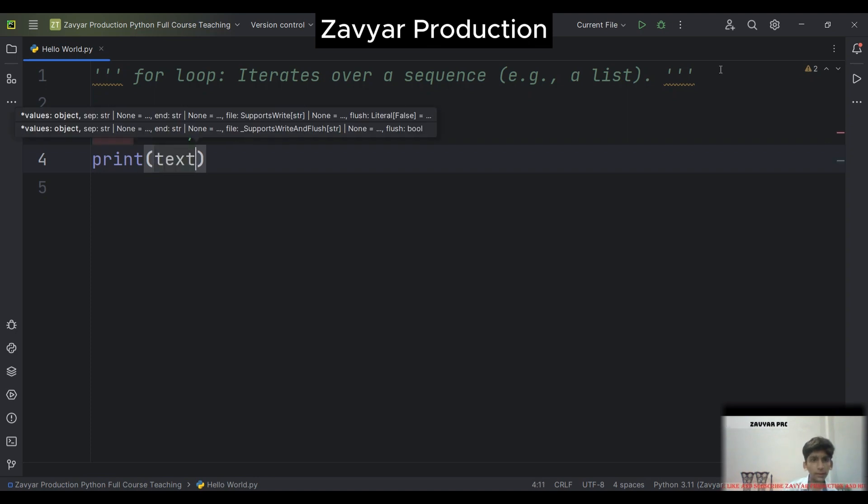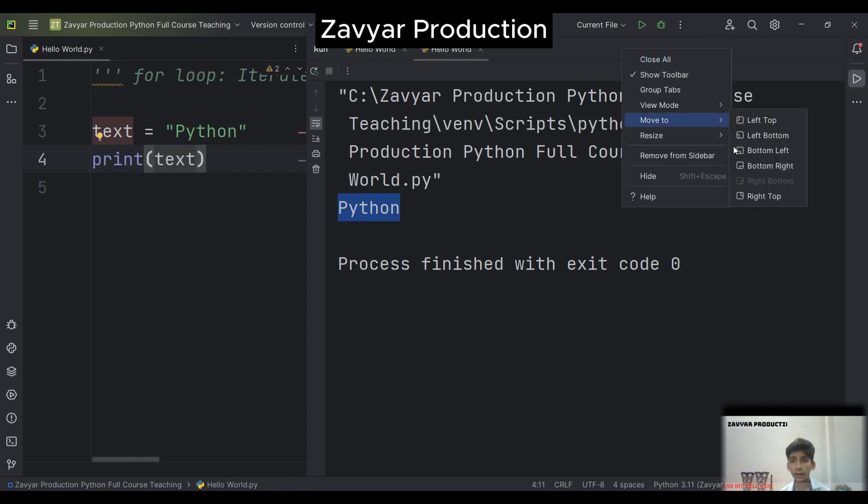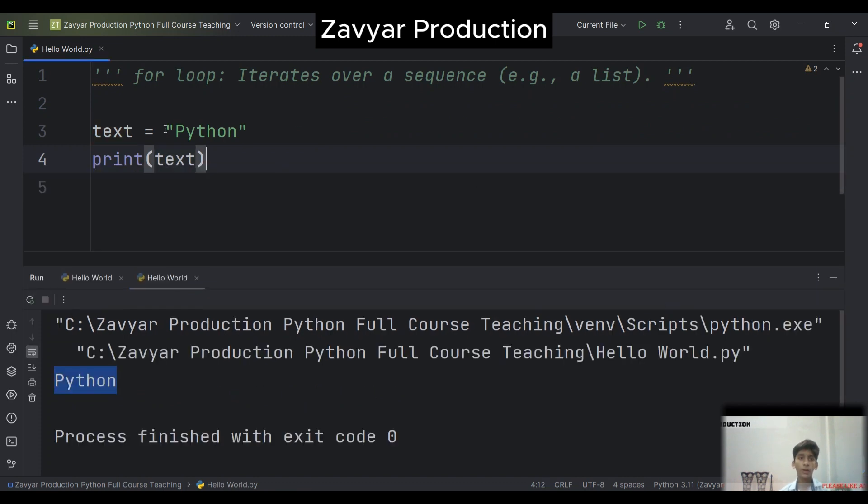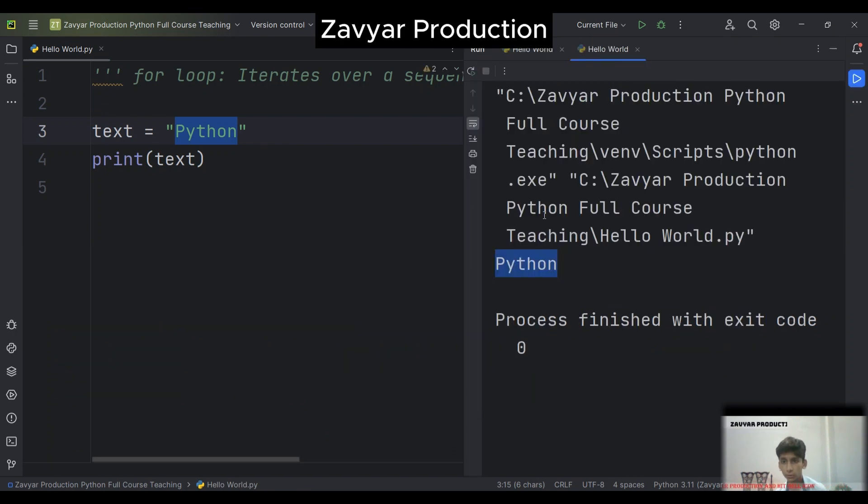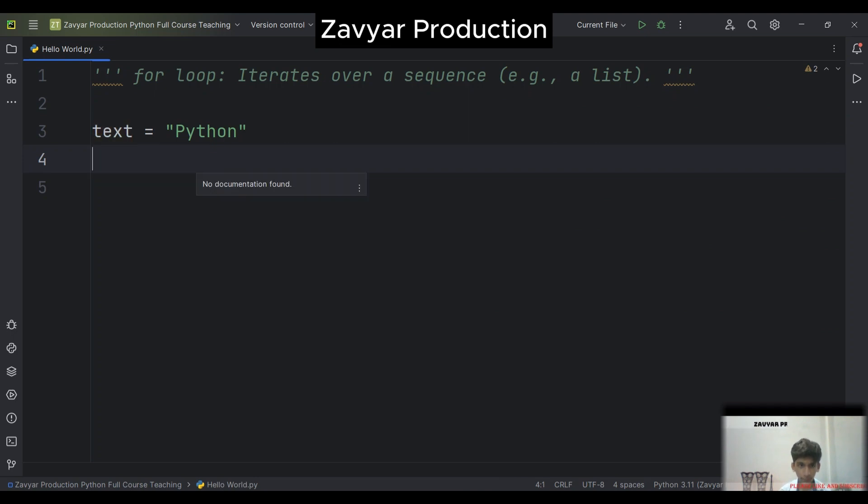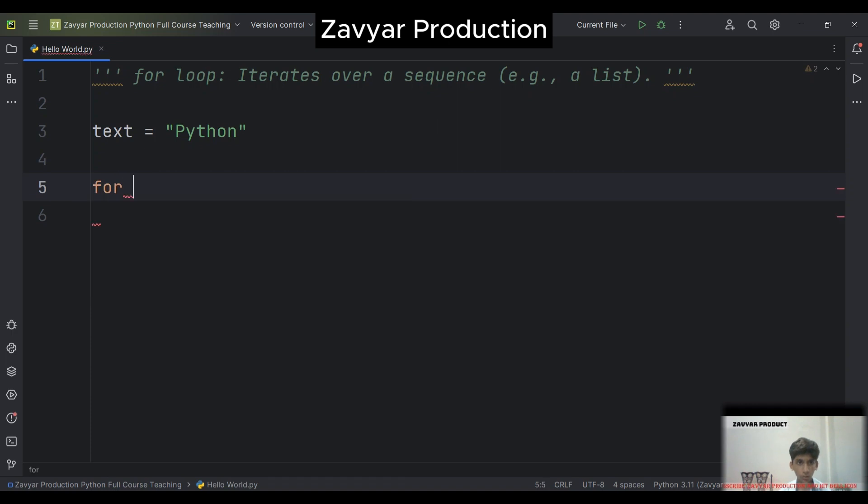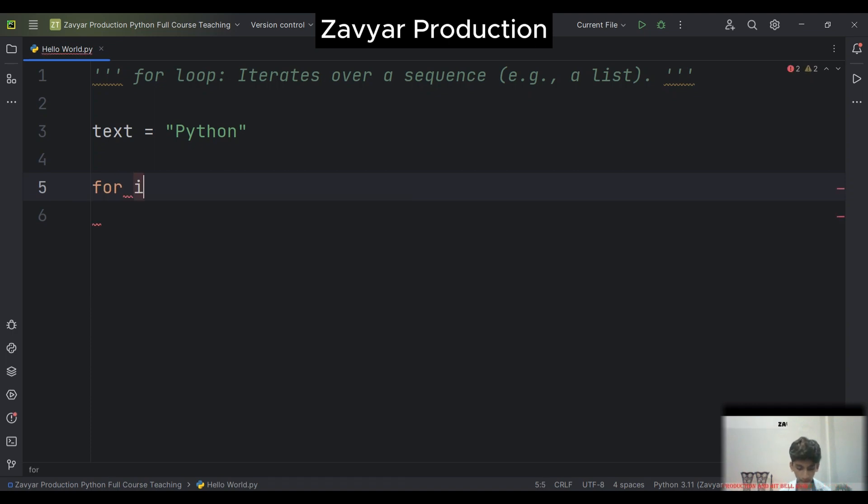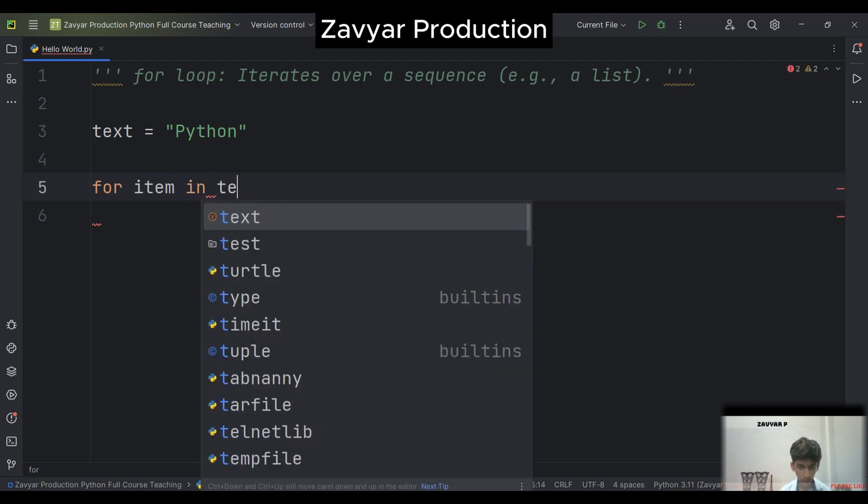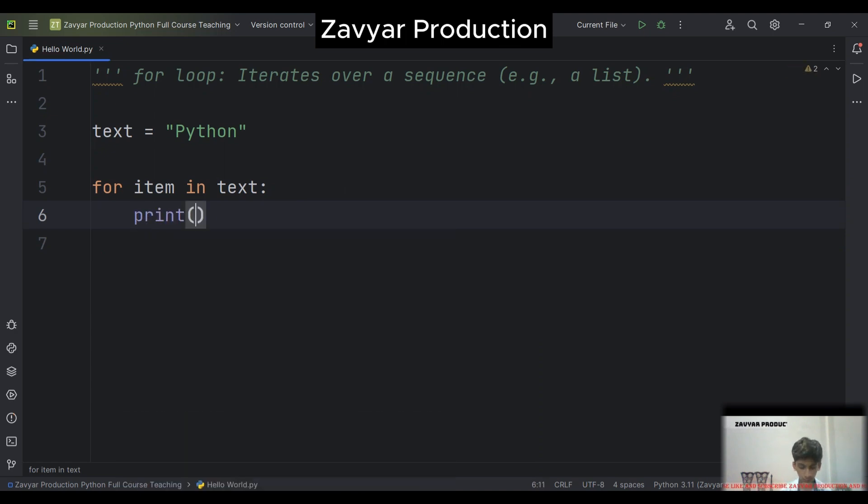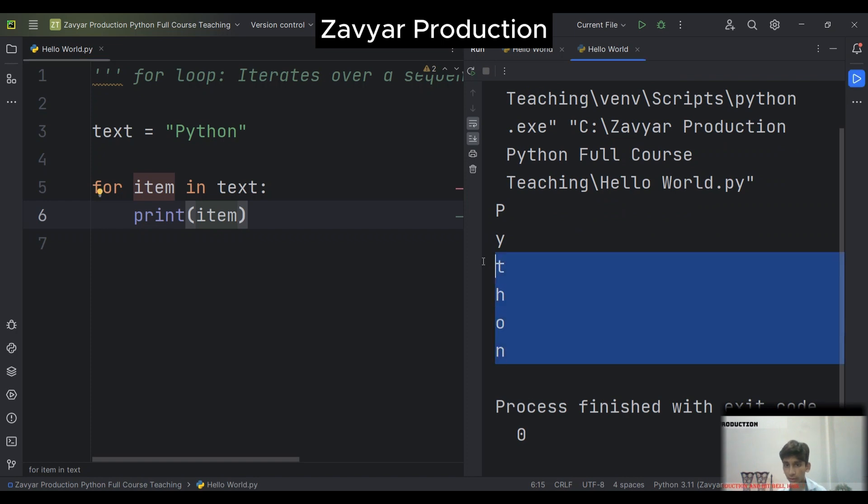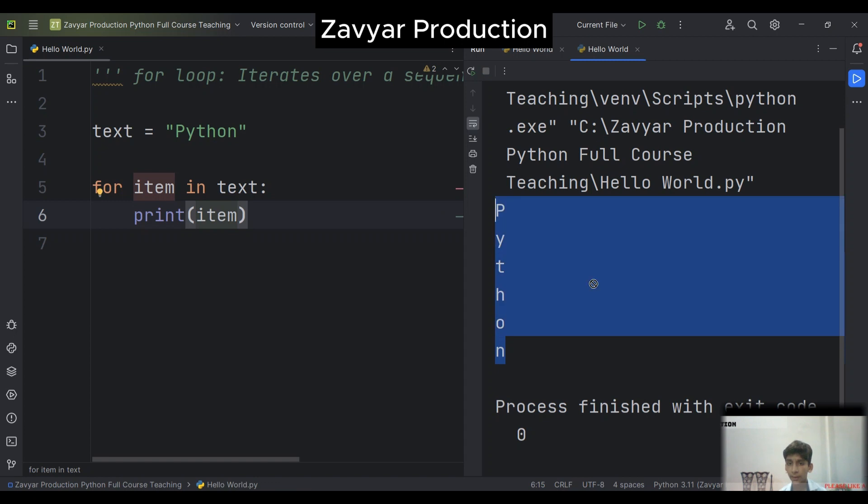We should write this code like that. Now here we should write for item in text, print item. I will run it.